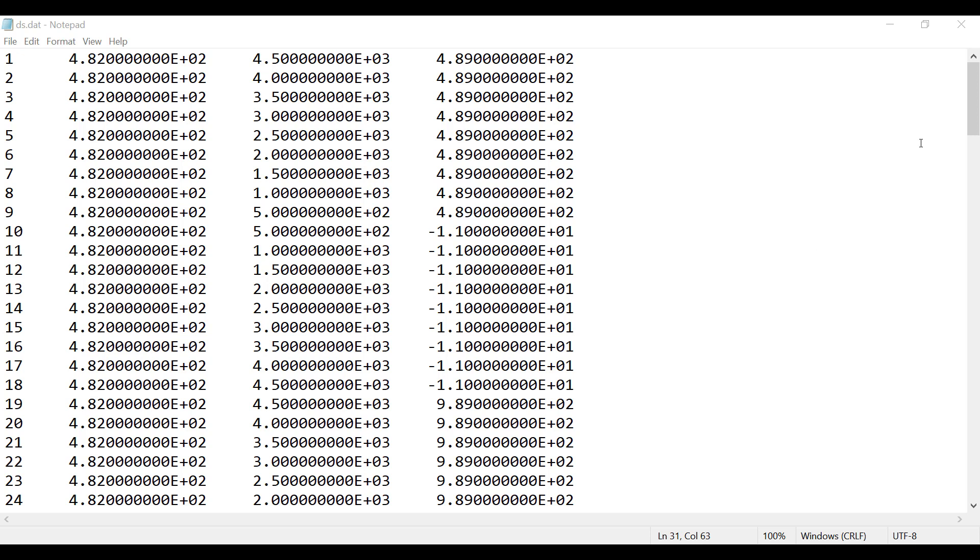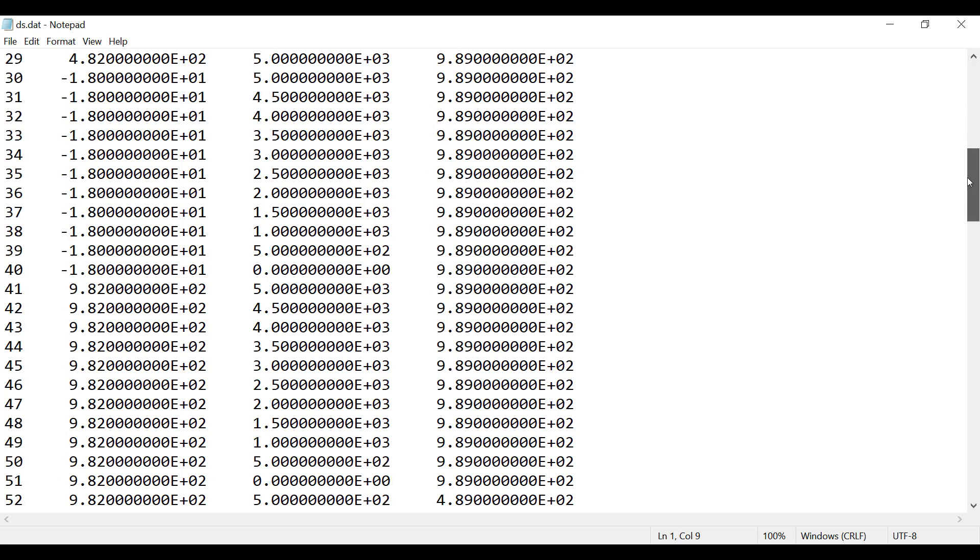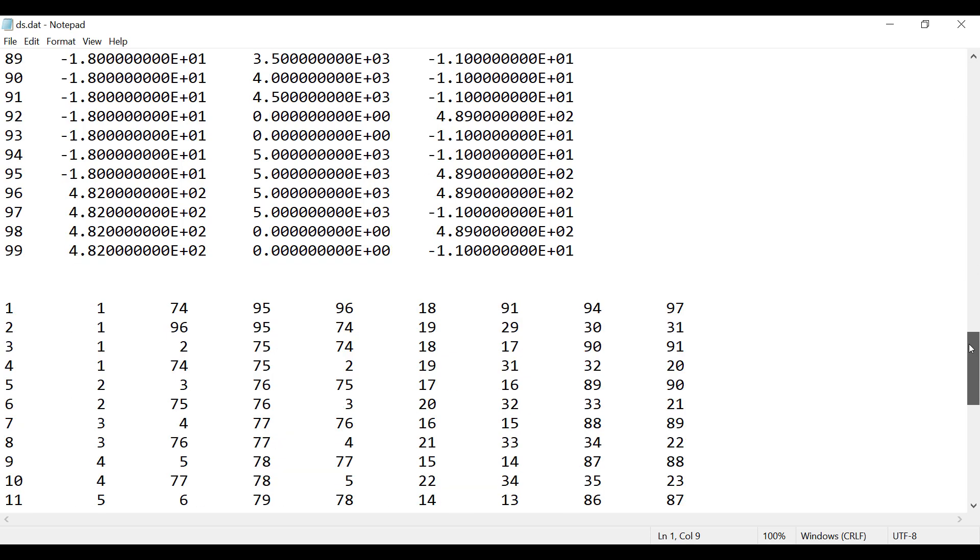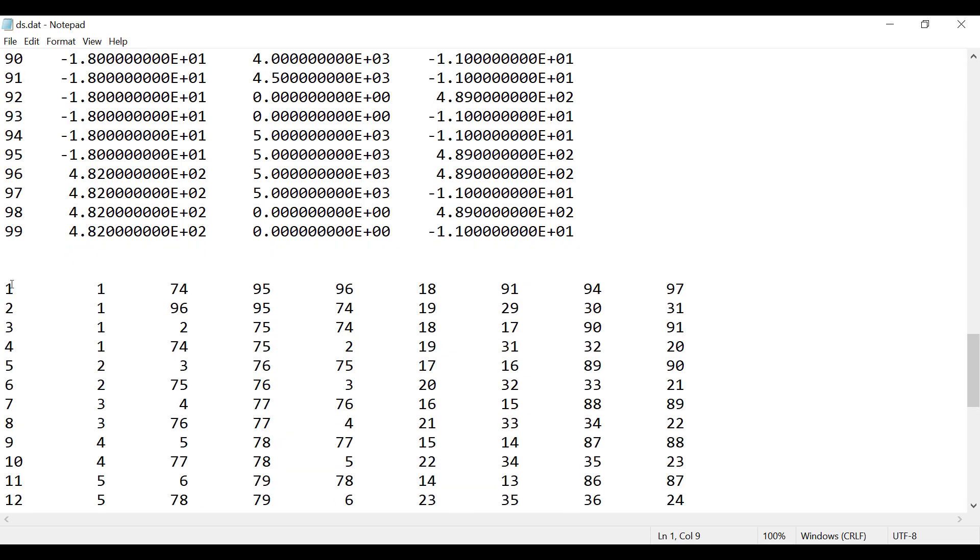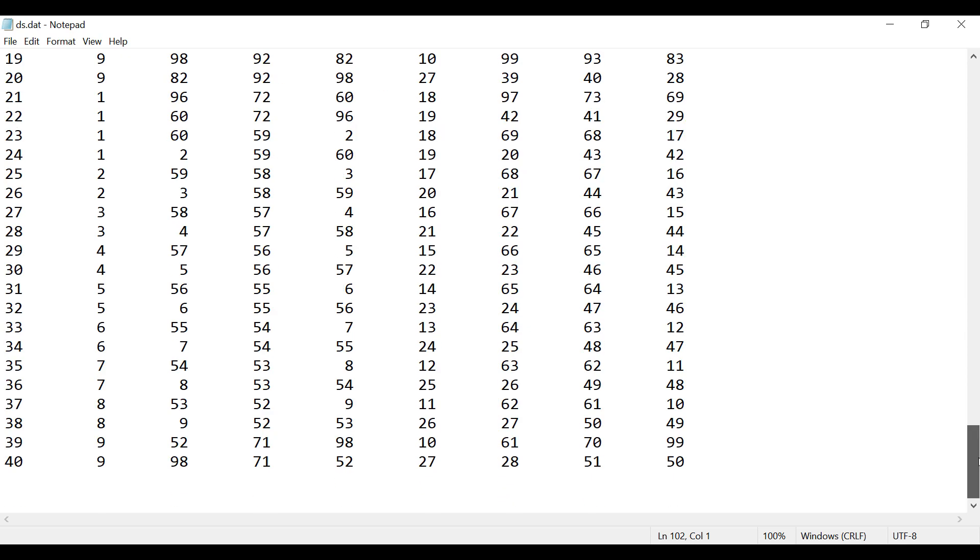Typically if it's in ANSYS, ABAQUS or NASTRAN formats, Workbench can import them natively through the external model component. Whereas if you just have a grid point like this, these are the node numbers and these are the XYZ coordinates. And then similarly these are the element numbers in the first column and these are the node connectivity. So node numbers 1 to 8 for an 8-noded hexahedron element.